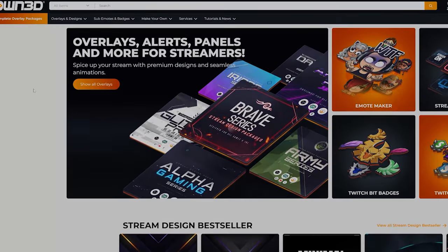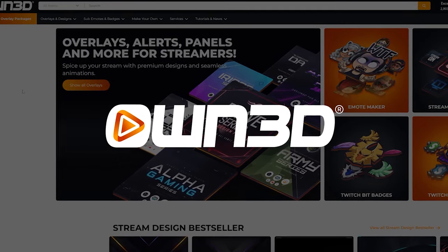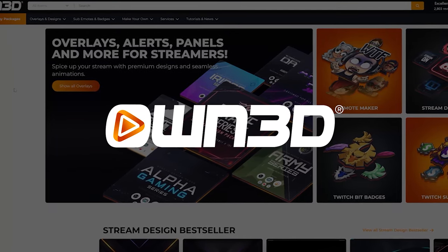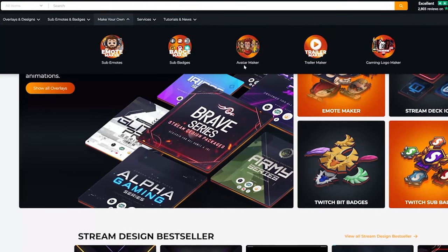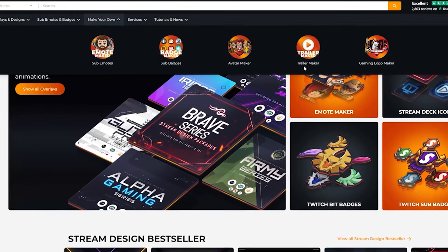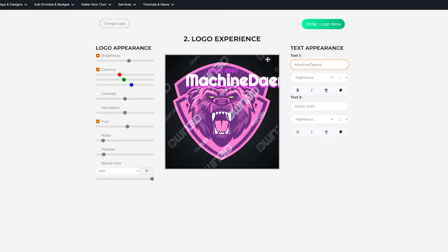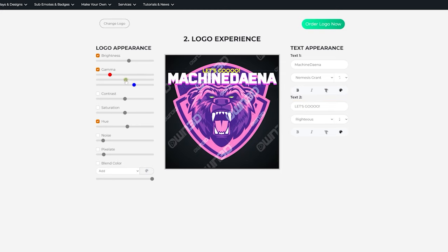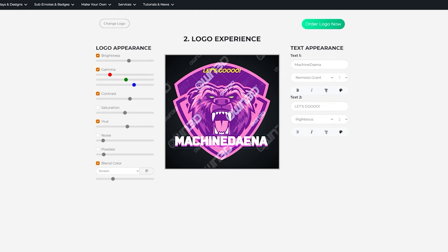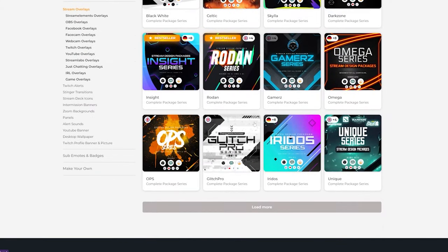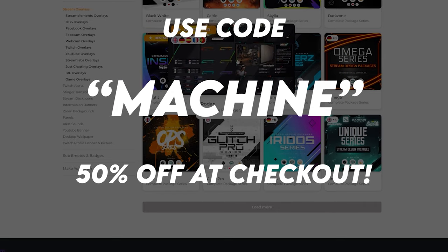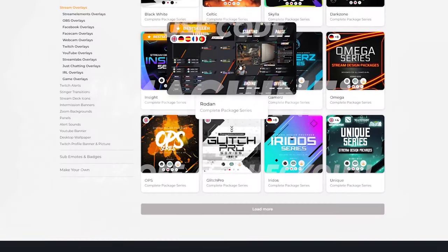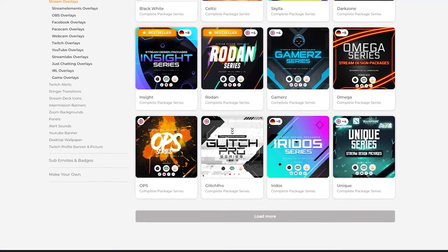A quick thanks to Owned.tv who are my partners and are sponsoring this video. On Owned.tv you can make sub emotes, sub badges, and there's an avatar maker. You can even make trailers and gaming logos for your channel, as well as all the usual stuff like stream overlays and designs. The best part is if you use code 'machine' at checkout, you get 50% off your order. Check out Owned.tv and let me know what you guys think.